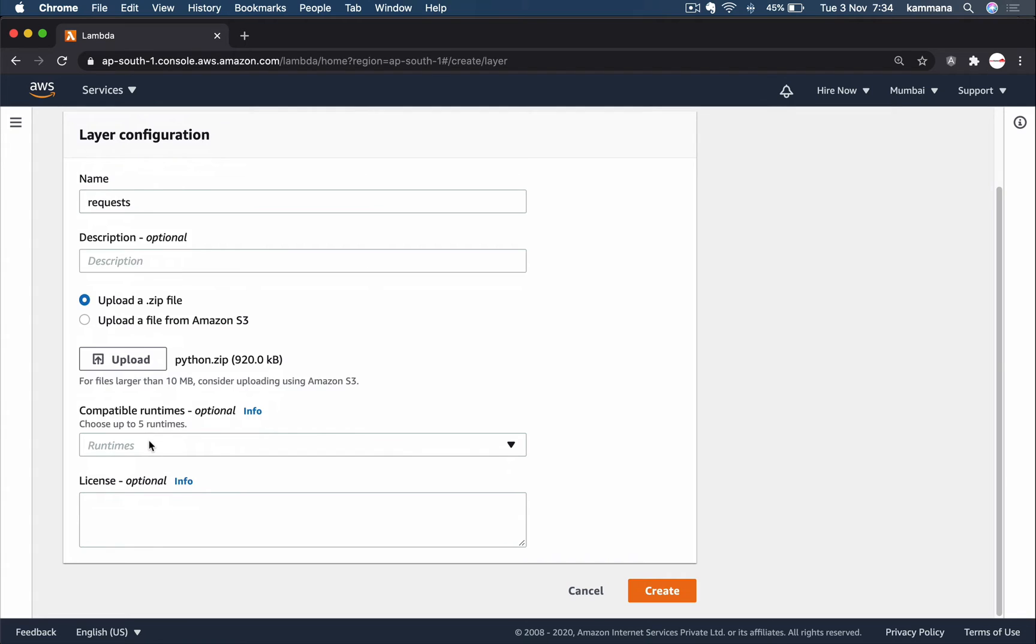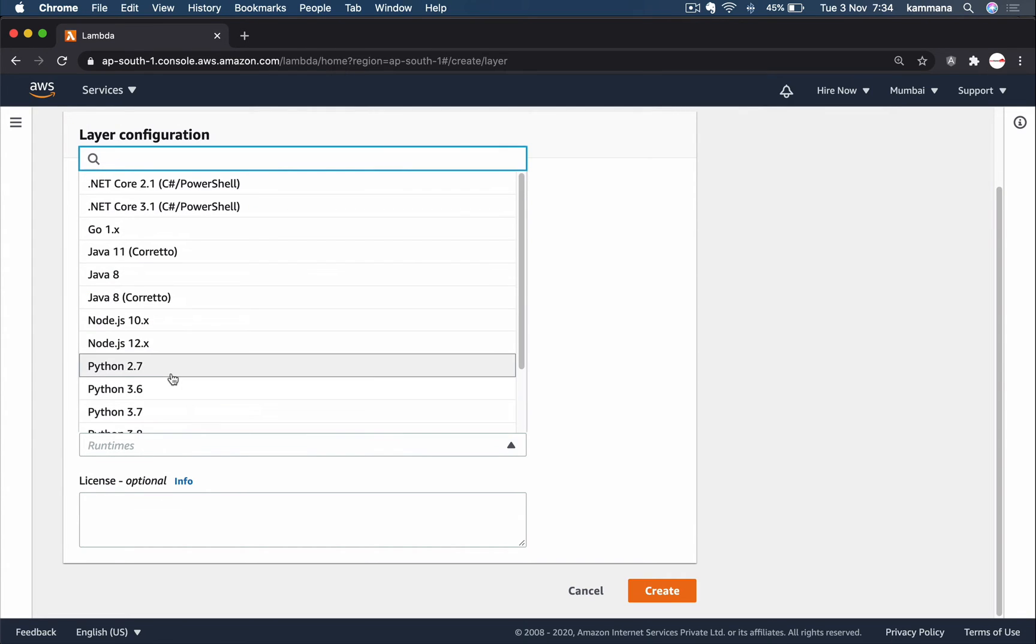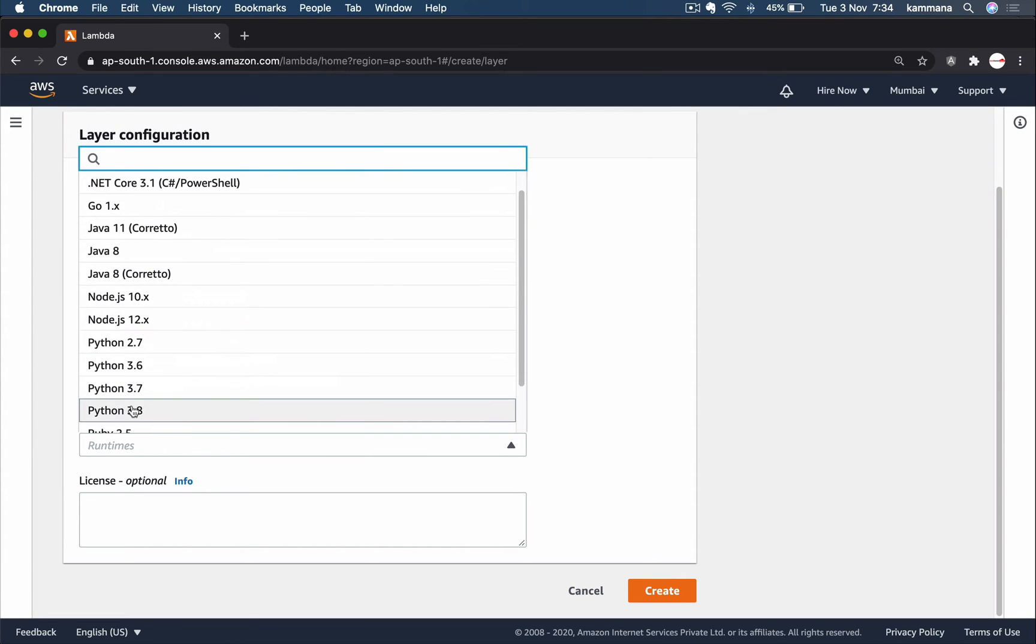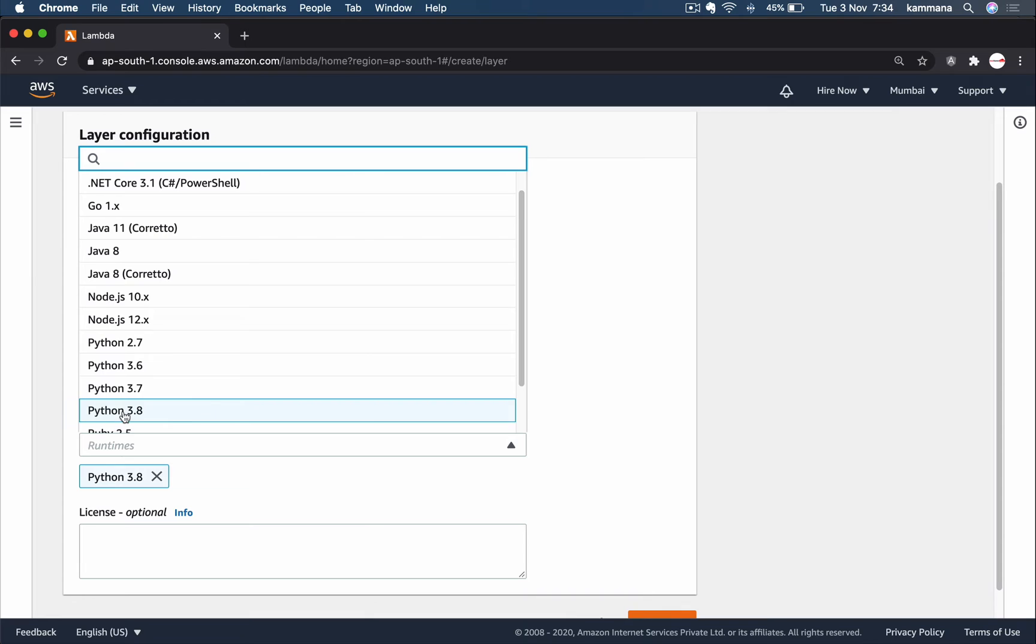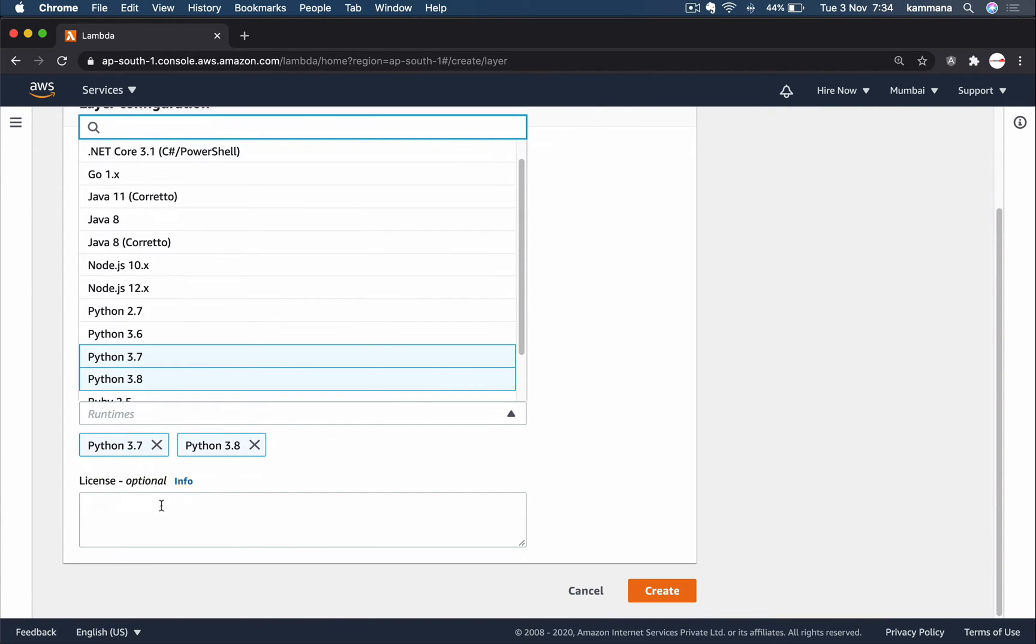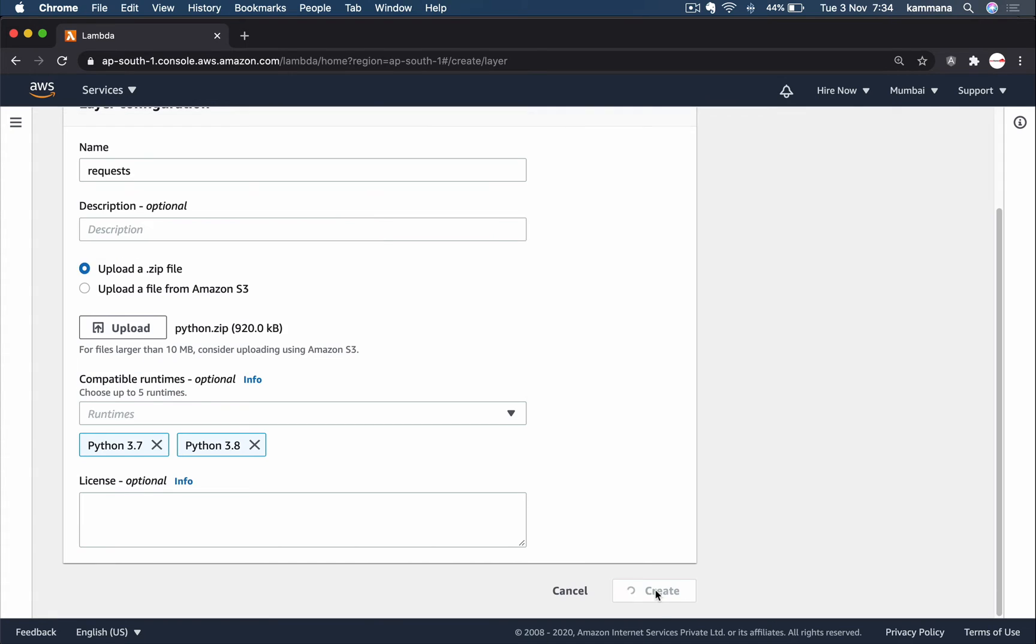Choose compatible runtimes. I want to choose Python 3.8 because on my local machine I have Python 3.8 and I used pip of it for including the dependencies. Otherwise, choose the environments on which this package will run without any issues. You can choose multiple environments as well, for example Python 3.7 and 3.8. License is optional, leave it and create the layer.